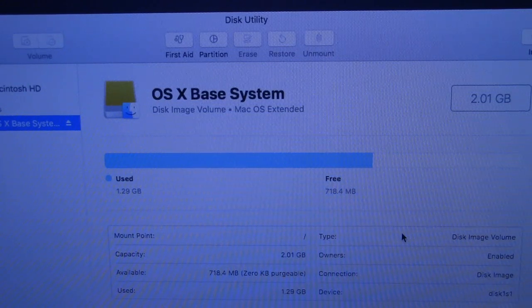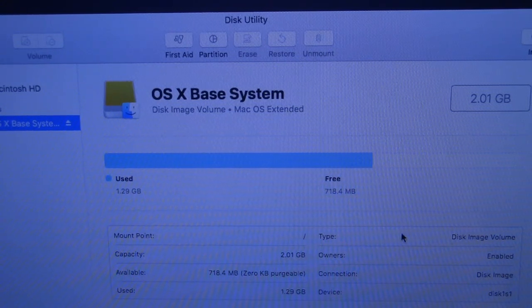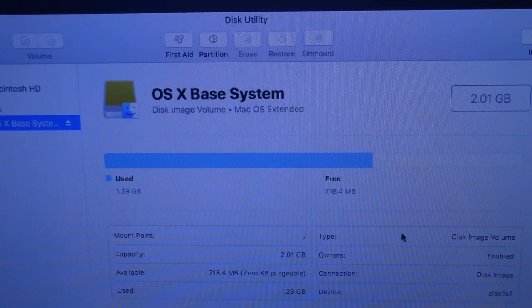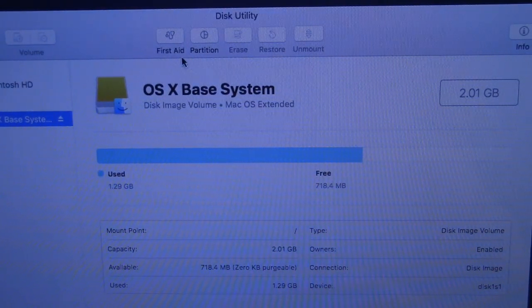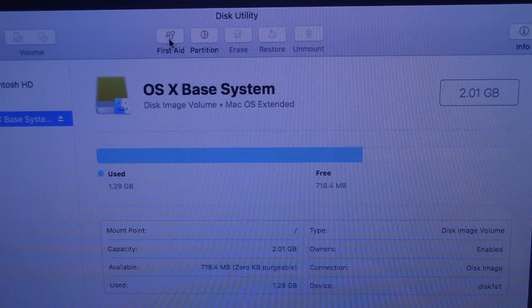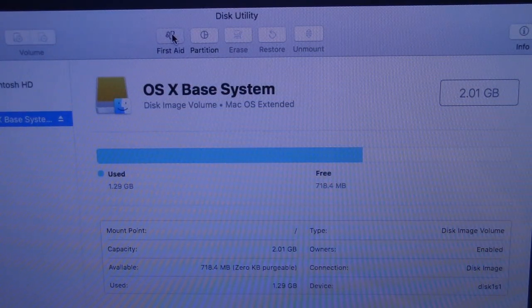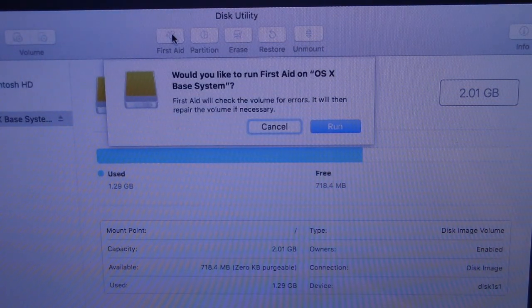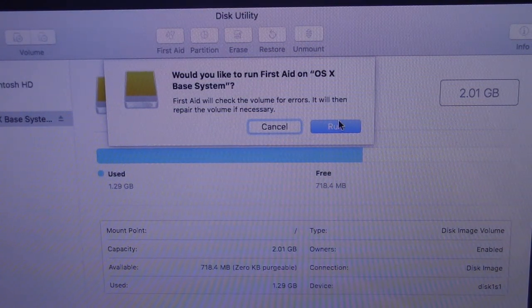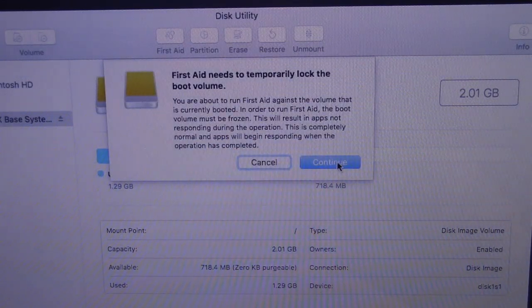We're here and we have Macintosh HD, and the other one is OS X Base System. Look at the cursor and First Aid — select First Aid. You need to select First Aid on OS X Base System, then Continue.